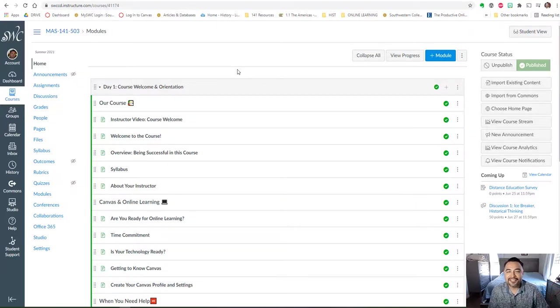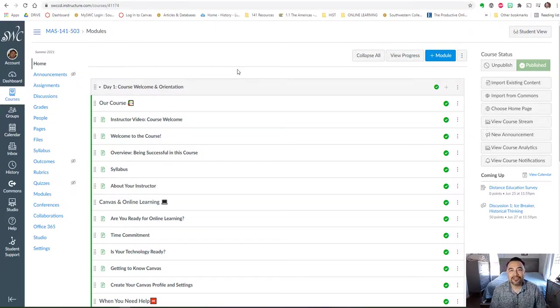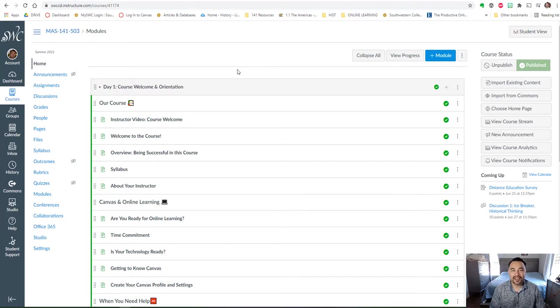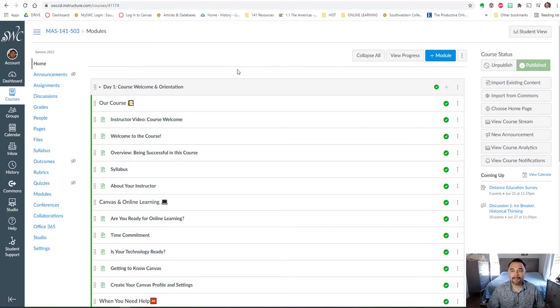Hello again class and a warm welcome to you all. This video will show you how our course is organized and how you can navigate the course, and I'm going to share my screen with you all.